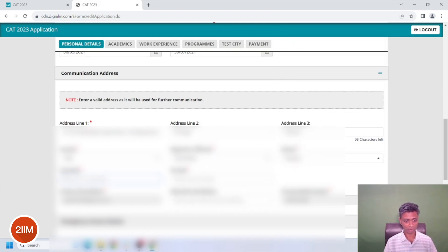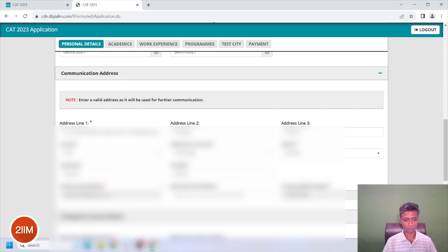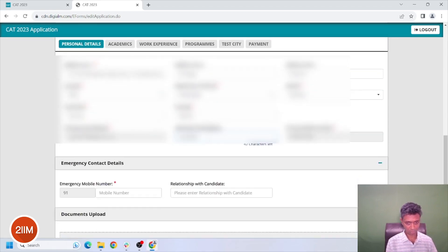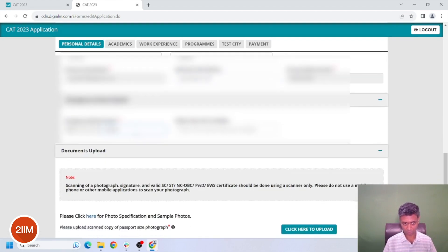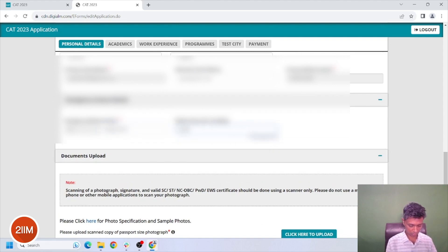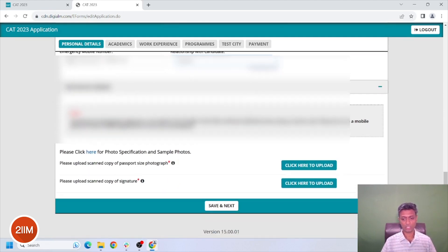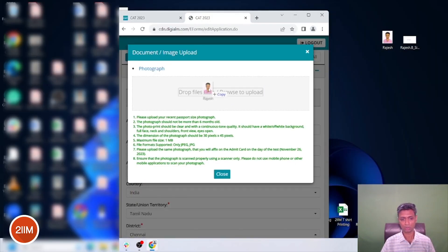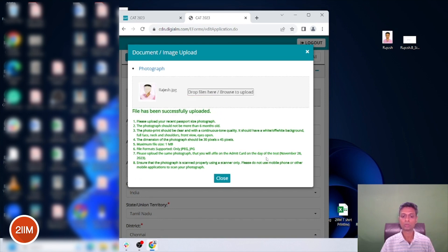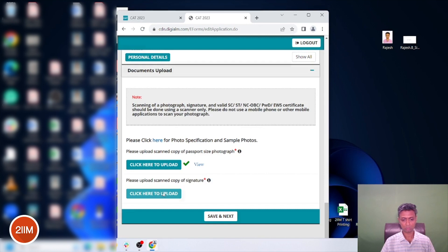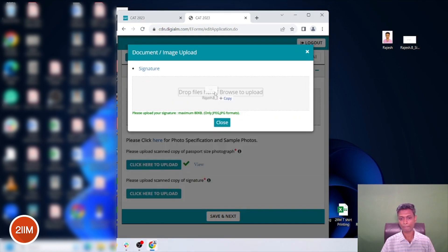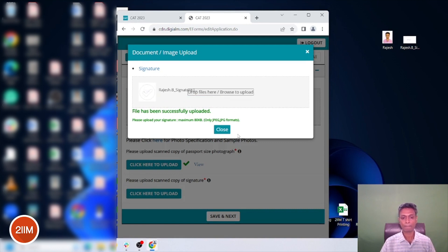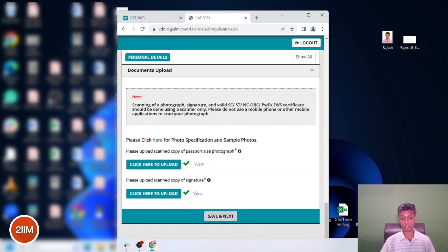I don't know why they have to do this. Emergency number, emergency relationship — all of those are fine. Please scan copy of passport size photo. This is also lovely. Let's go to the next step.